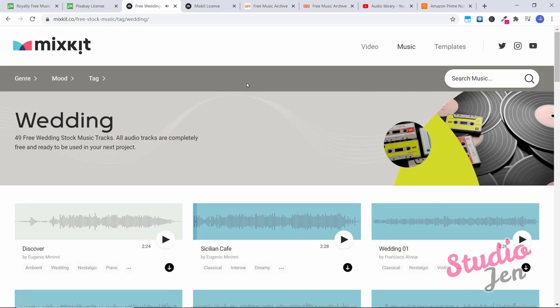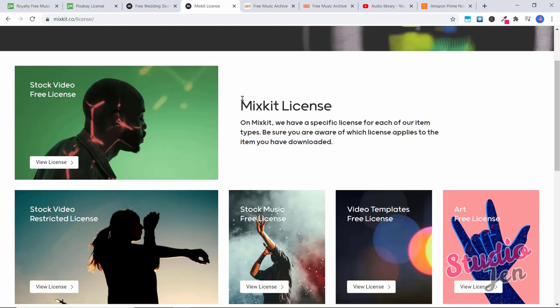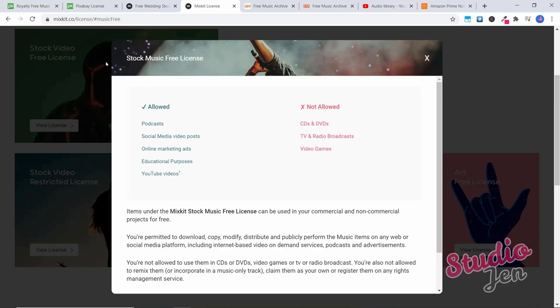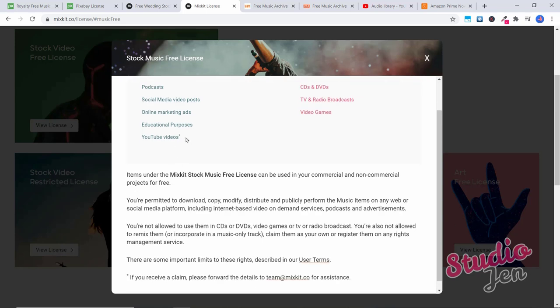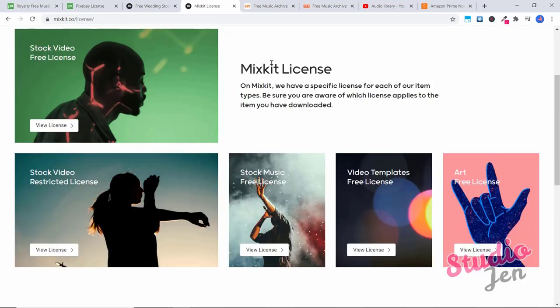Okay, so this is another website that I highly recommend. If we look at the mixkit license, I want to show you this because I want to prove to you that you are able to use these songs. You don't have to worry about getting a license. If you look here, you're allowed to use any song you find on this website in your podcast, social media video posts, online marketing ads, educational purposes, and YouTube videos. So they have a little asterisk here beside YouTube videos. It says if you receive a claim, please forward the details to team at mixkit.co for assistance. So sometimes in YouTube, if something pops up and says, you can't use this, there's been a copyright, you would just have to send the details to this here and they would undo the claim in the event that there was a claim that said you couldn't use this. So you're not allowed to use these and CDs or DVDs, TV and radio broadcasts and video games, but everything else for your general web use you can use.